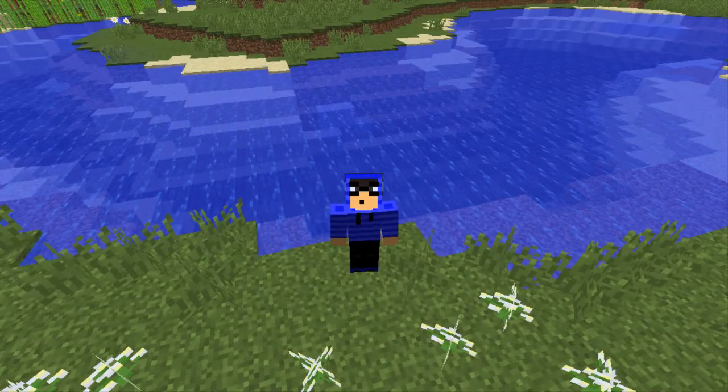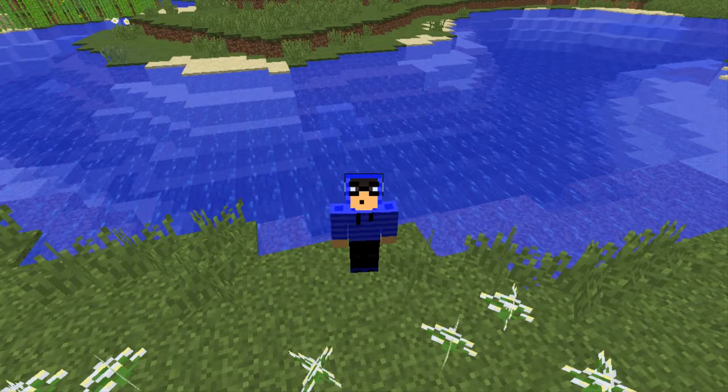Hey everyone, the Vietnam Bomb is back and today I am teaching you how to install OceanCraft for Minecraft 1.8. Hope you enjoy the video.